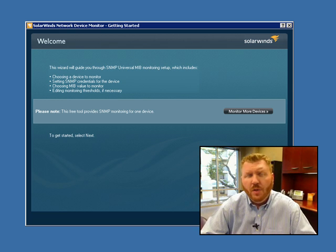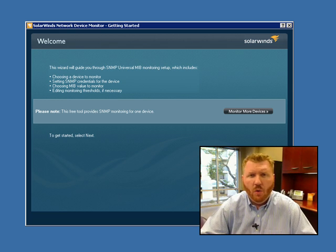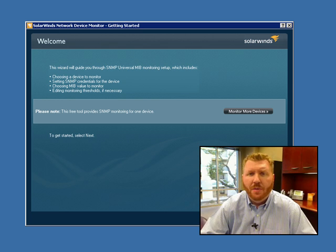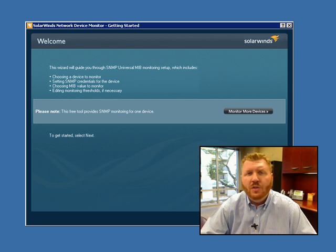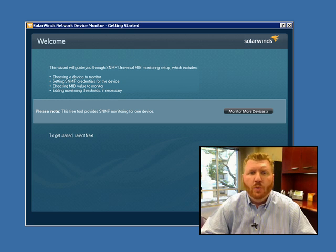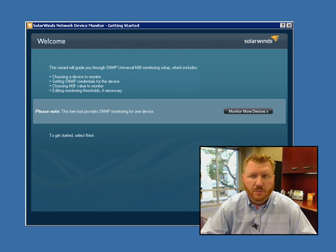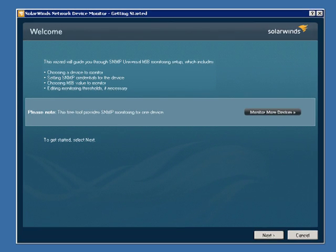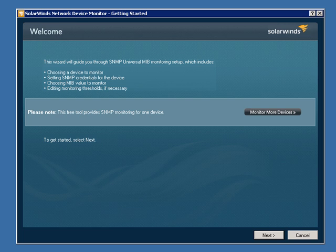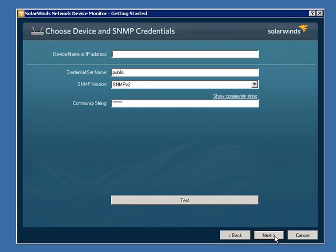Now, if you're not familiar with SNMP or what MIBs are, you can learn more about that at thwack.com where we have many educational resources to help you understand the protocols that tools like this leverage. Once you launch the Network Device Monitor, simply choose the Next button to get started with the wizard.